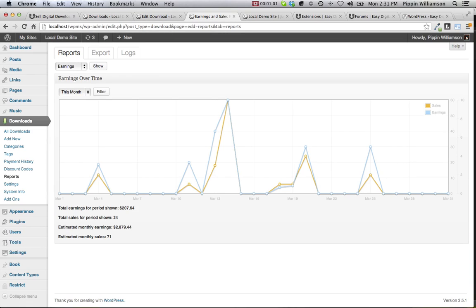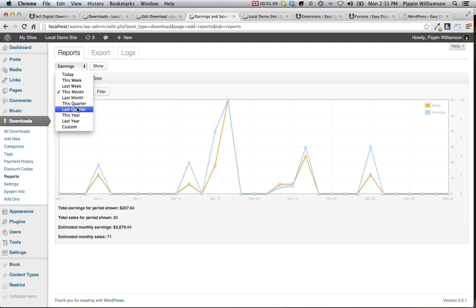Easy Digital Downloads includes beautiful reporting that allows you to see how your store is doing over time. You can see day-to-day, month-to-month, even week-to-week or year-to-year, or any custom date range in between.